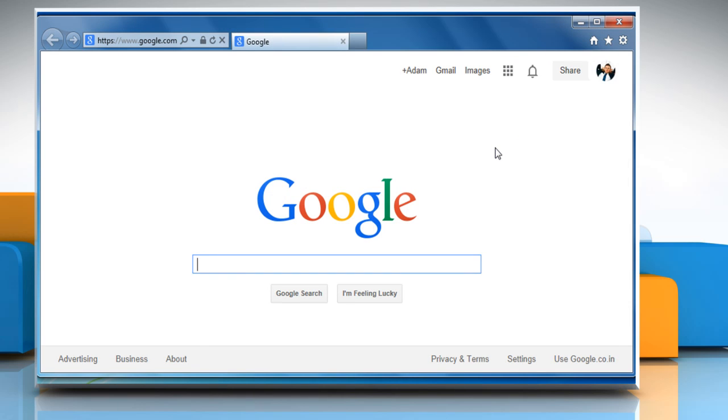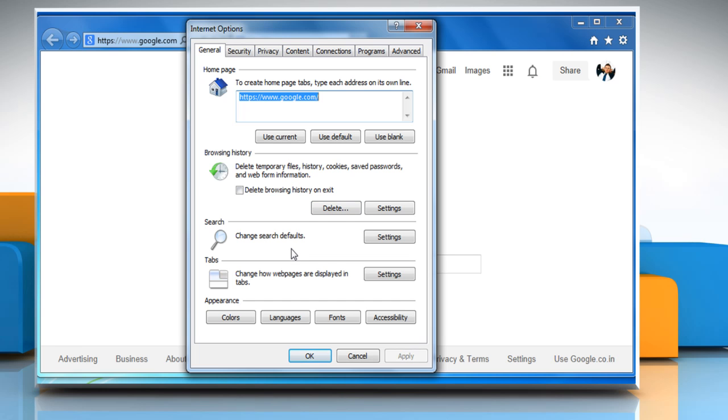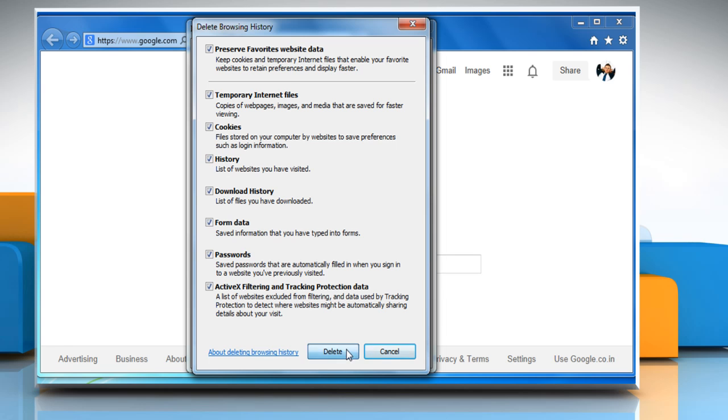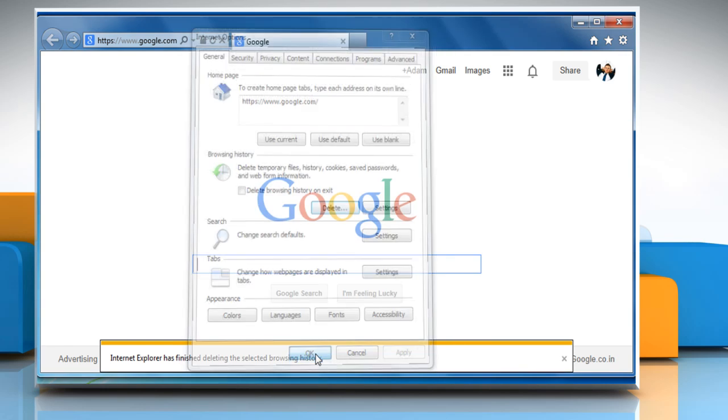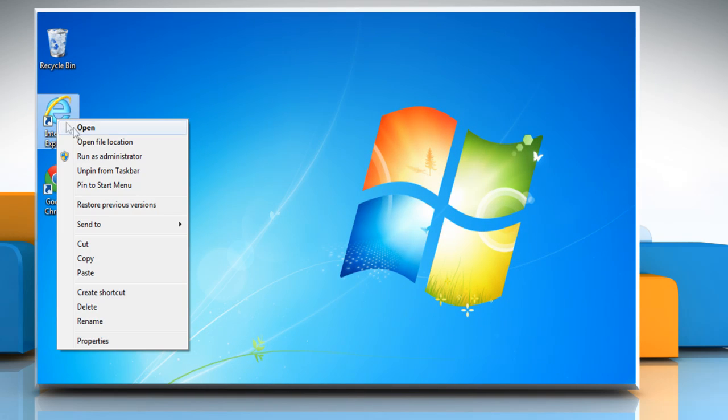If this doesn't work, try clearing your temporary Internet files. To do so, click on the Tools icon again and then click on Internet Options. On the General tab, under Browsing History, click on Delete. In the Delete Browsing History dialog box, make sure that the checkboxes next to Temporary Internet Files and Website Files are selected. Click on Delete and then click on OK to close the Internet Options window. Close the Internet Options window and then restart it again.